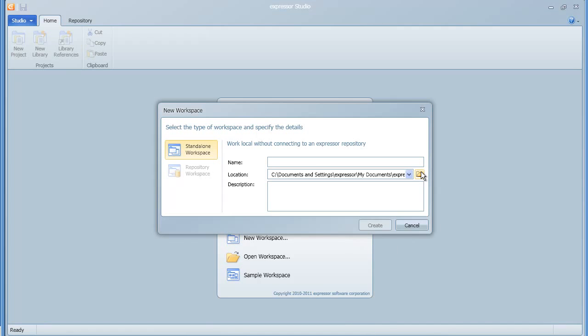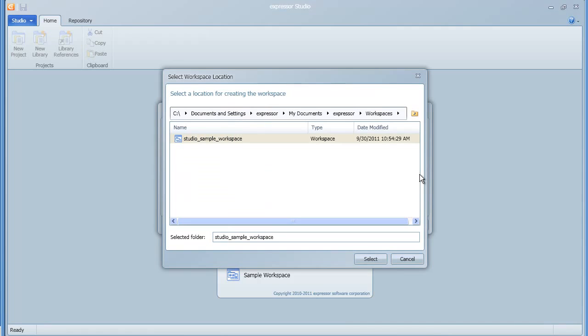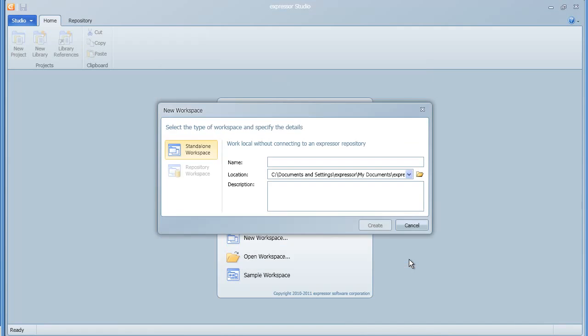Once you create a workspace, you need to select the area where the files will be stored. By default, they're stored under your My Documents directory, but you can browse out to a different location.